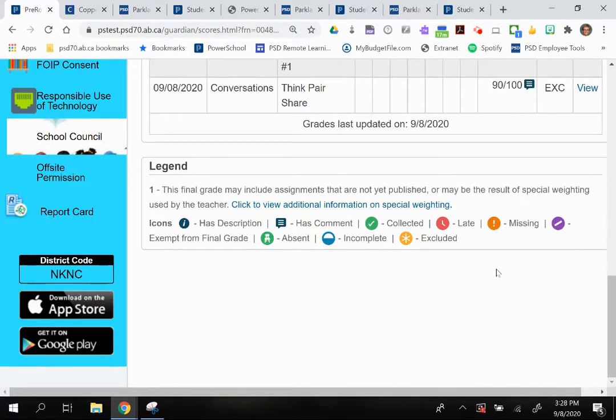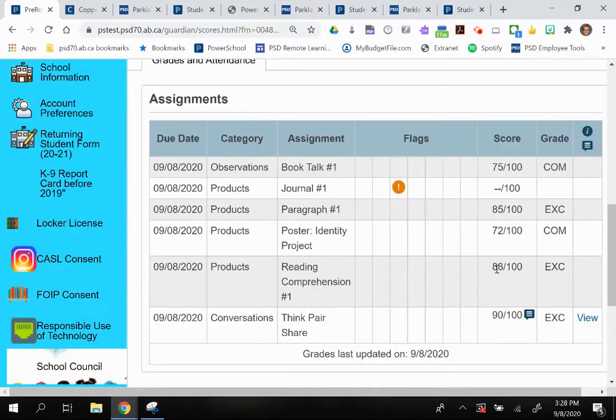This exclamation point that Dave had for his journal means that it's missing, so that tells me I need to get on his case and get that done.